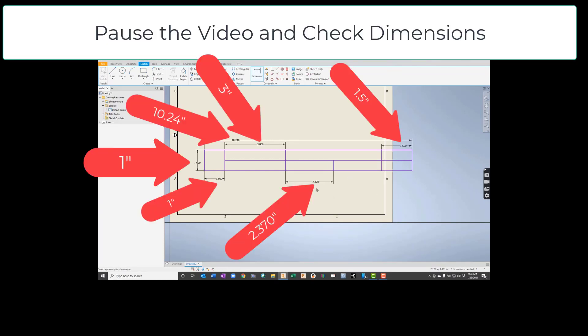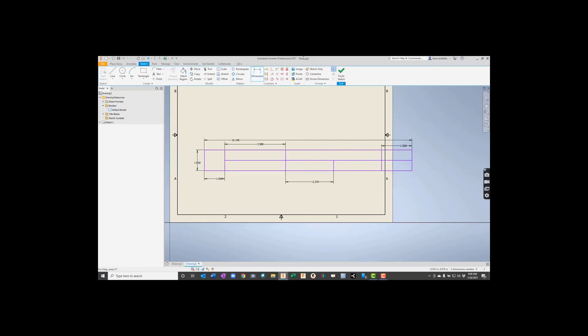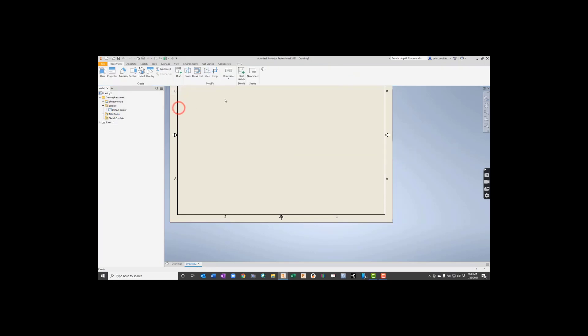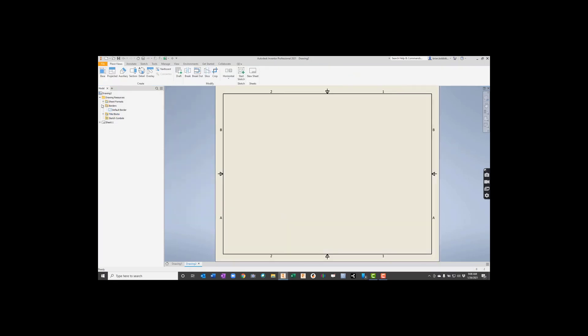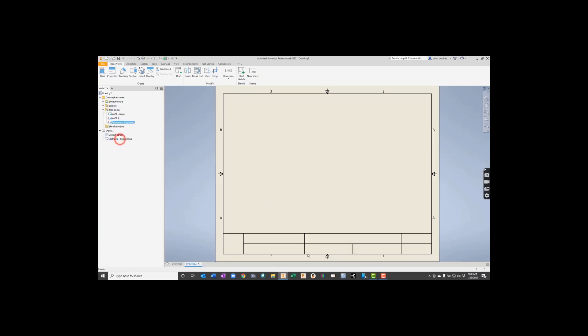I am going to go ahead and hit Finish Sketch here just so you can see what happens. It's going to stick that thing right there where we want it. So I hit Finish Sketch. It's going to ask me, what do you want this title block to be named? Well, you should probably pick your last name. So last name and then put Engineering and hit Save. Let me show you how this works. If we go to Title Blocks and we expand it, you can see we have three things here now. This is the one we just created. So I'm going to right-click on it and say Insert. And there it is.